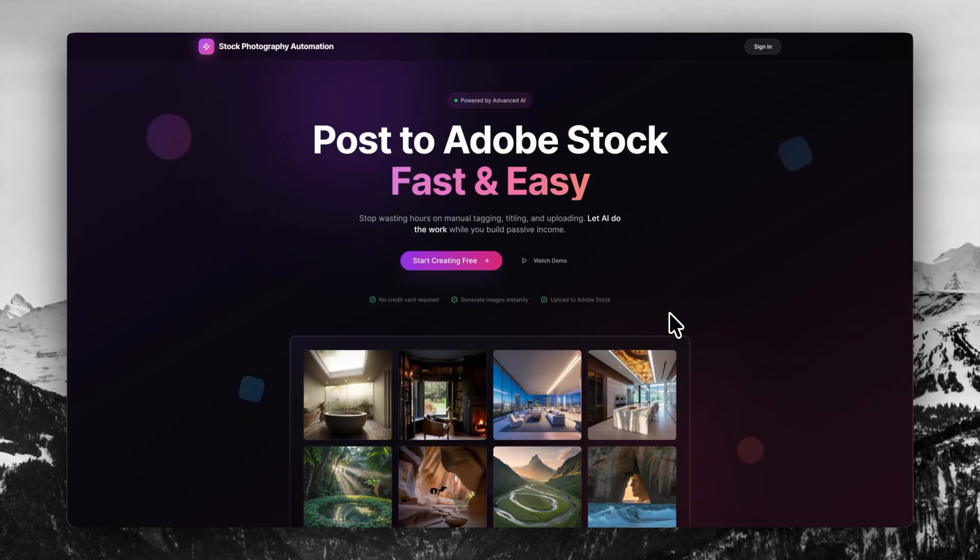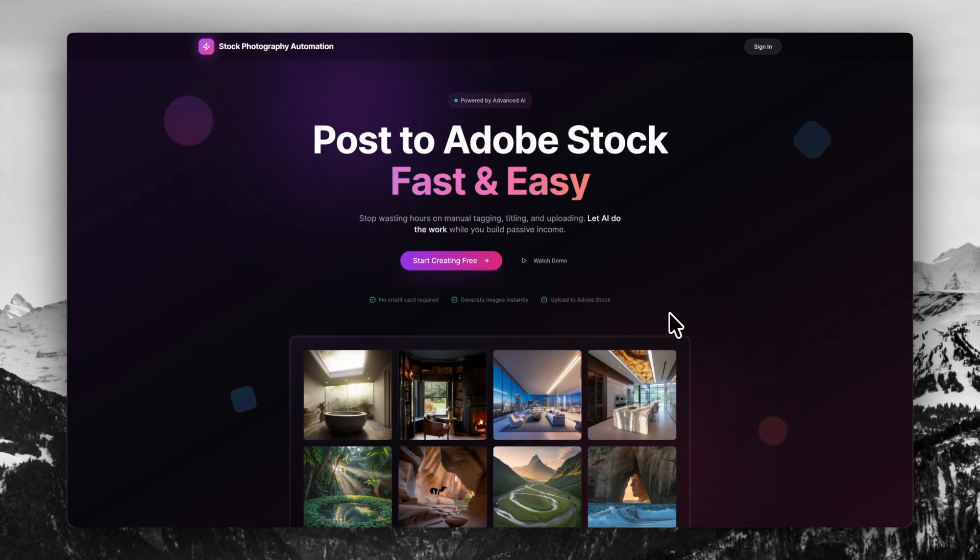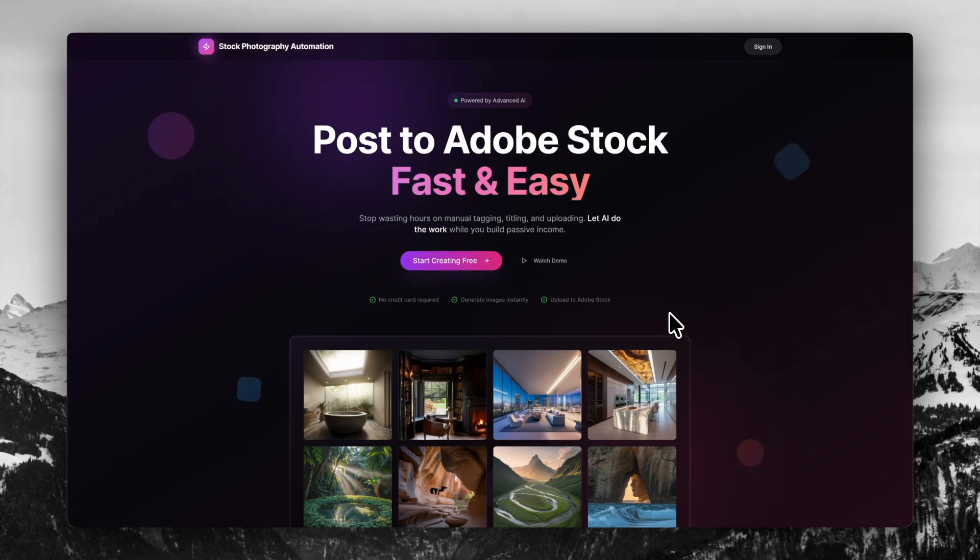Welcome to our step-by-step Adobe Stock Uploading Automation Tutorial. I know it's a handful of words there, but essentially we're going to have software create, upload, upscale, tag, title, literally everything required for the whole Adobe Stock workflow right here, right now.